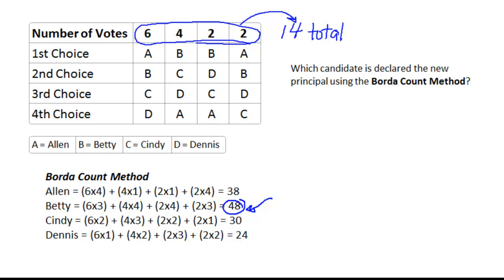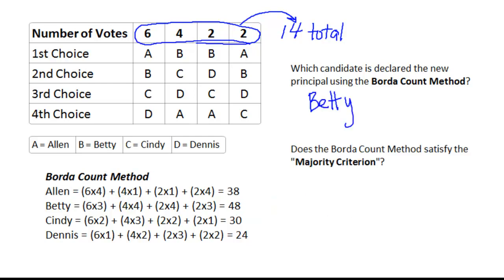The Borda Count method is a weighted method, and Betty had the largest number of points — 48 — more than anybody else. So Betty is the winner using the Borda Count method. The second question we're going to ask is: does the Borda Count method, where Betty was declared the winner, satisfy the majority criterion?